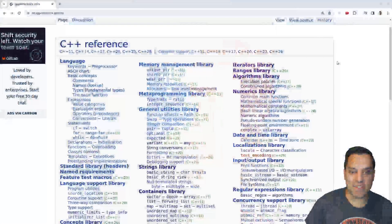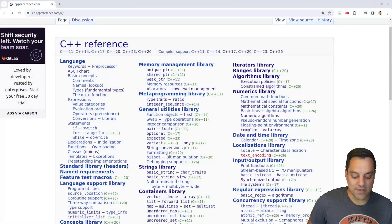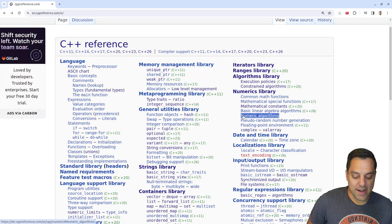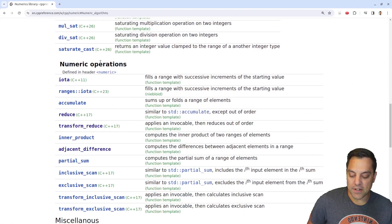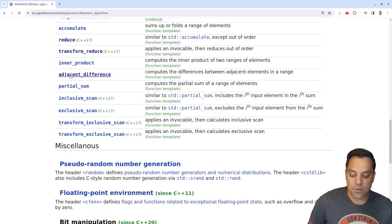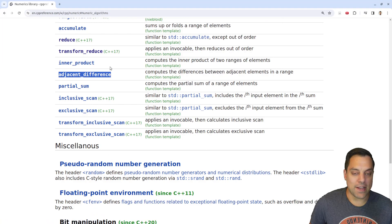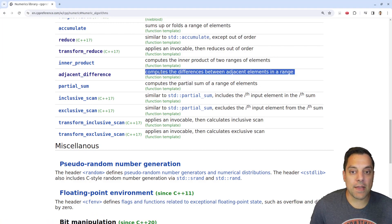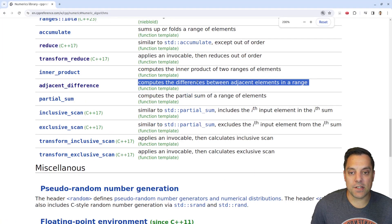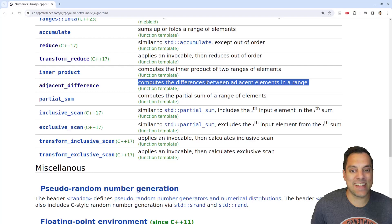Let's go ahead and have a look here on CPP reference. We're going to go down to numeric algorithms, scroll down to the numeric operations, and we're going to find this interesting algorithm known as adjacent difference.